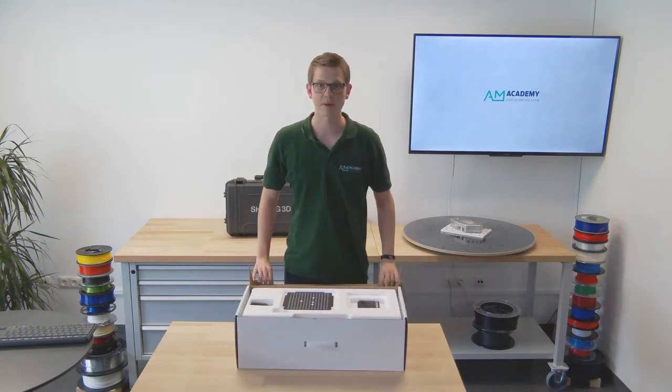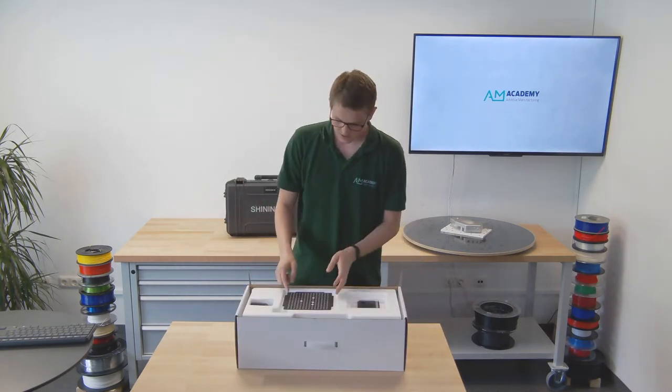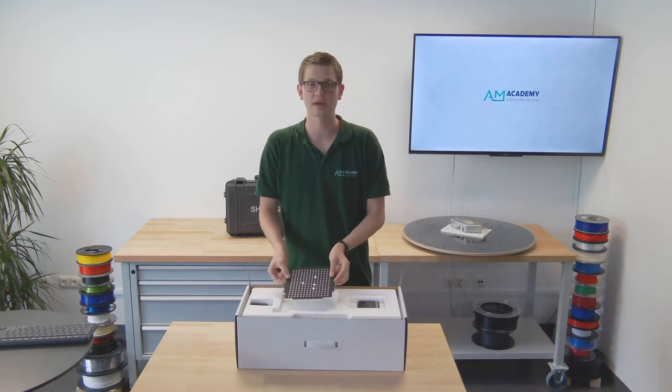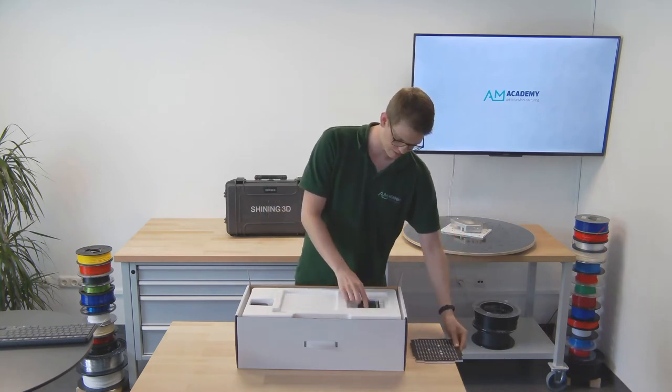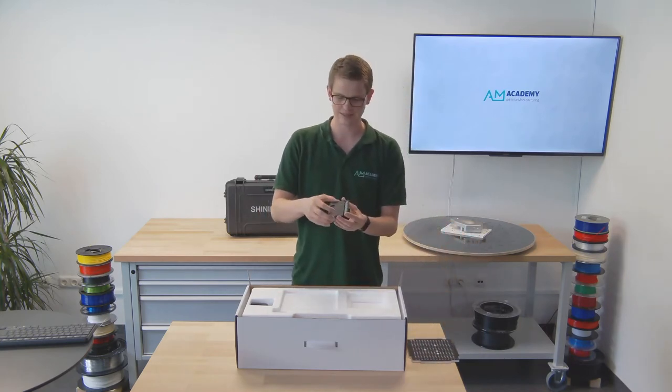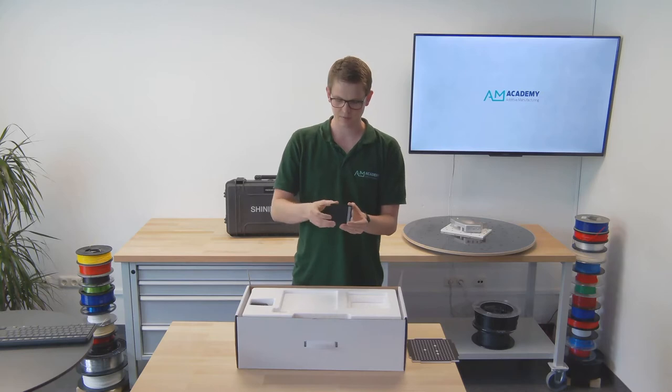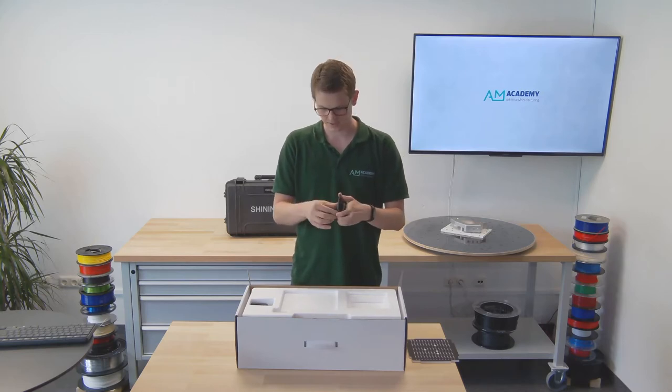Now when opening up the package the first thing we see is the calibration plate. We will set that aside for now as well as a little stand for the calibration plate to sit on.